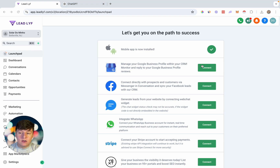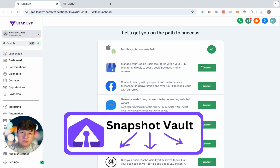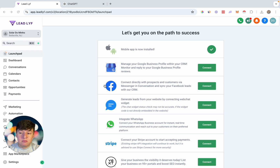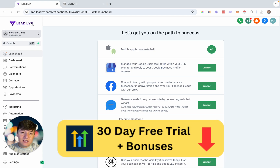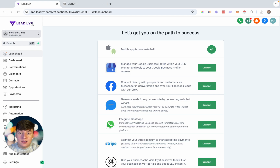That's how you set up reputation management for your clients. Check out our premium snapshots in the link below — we have snapshots for many different niches with everything built out, including complex Google review campaigns and automations. If you haven't signed up for Go High Level yet, the link in the description gives you an exclusive 30-day free trial. Thanks for watching.